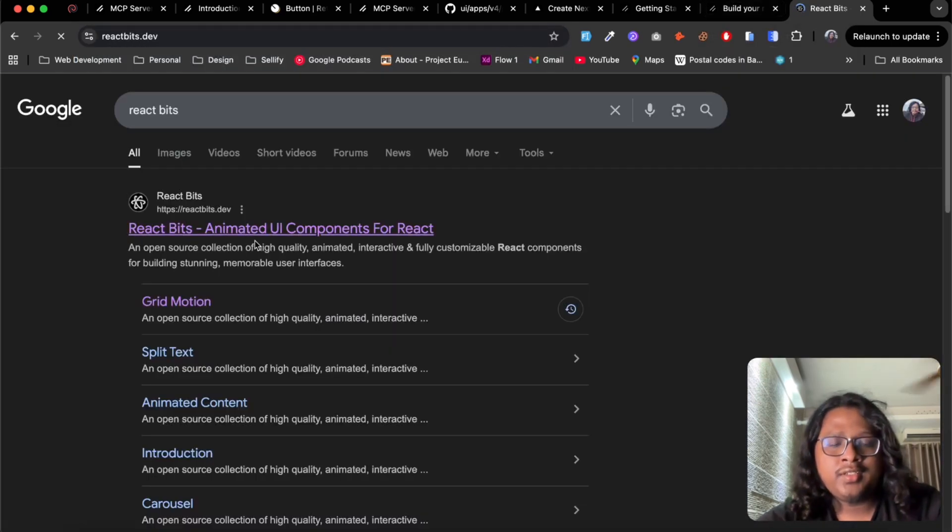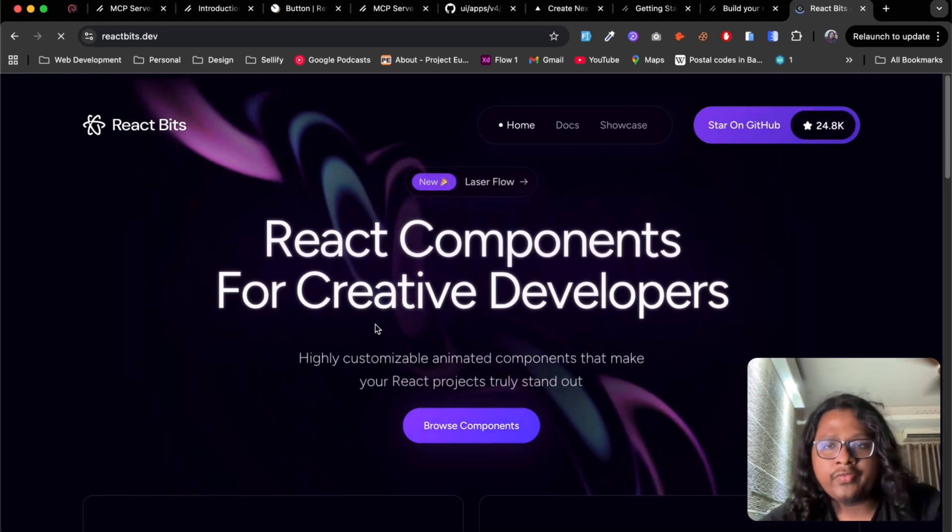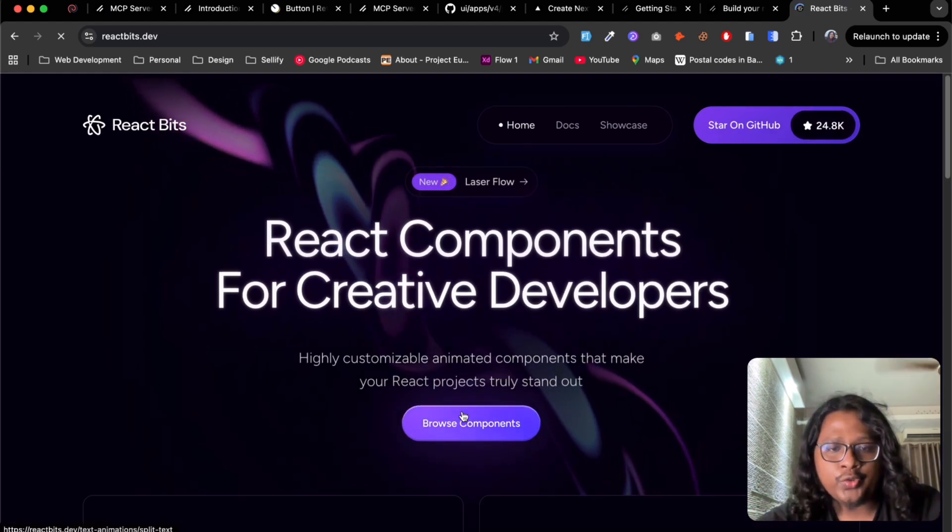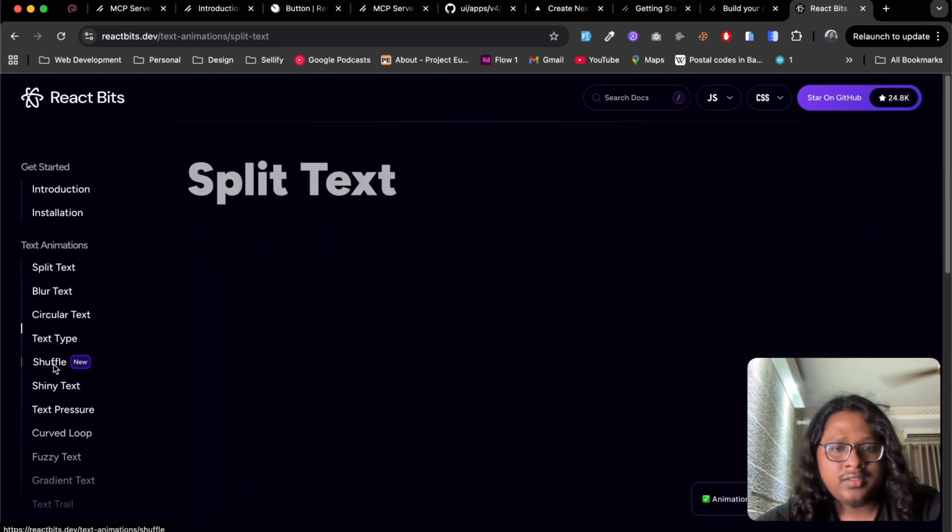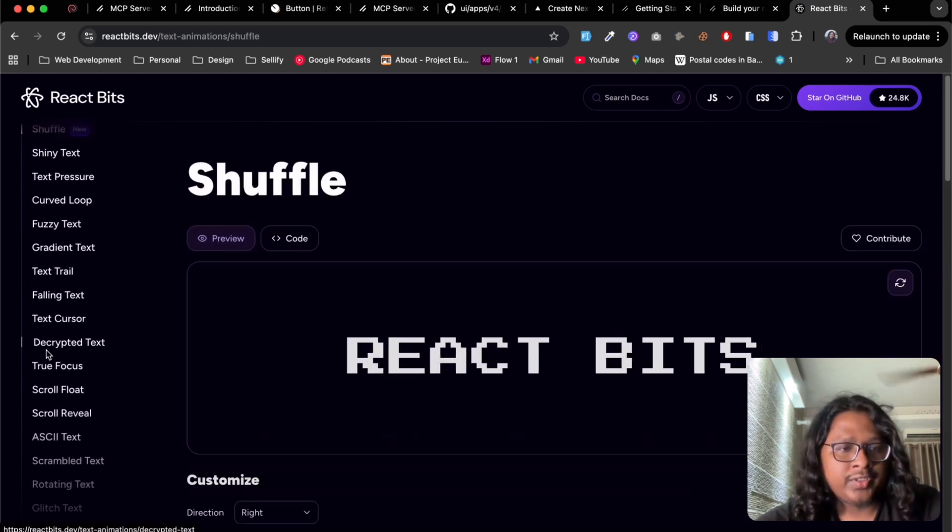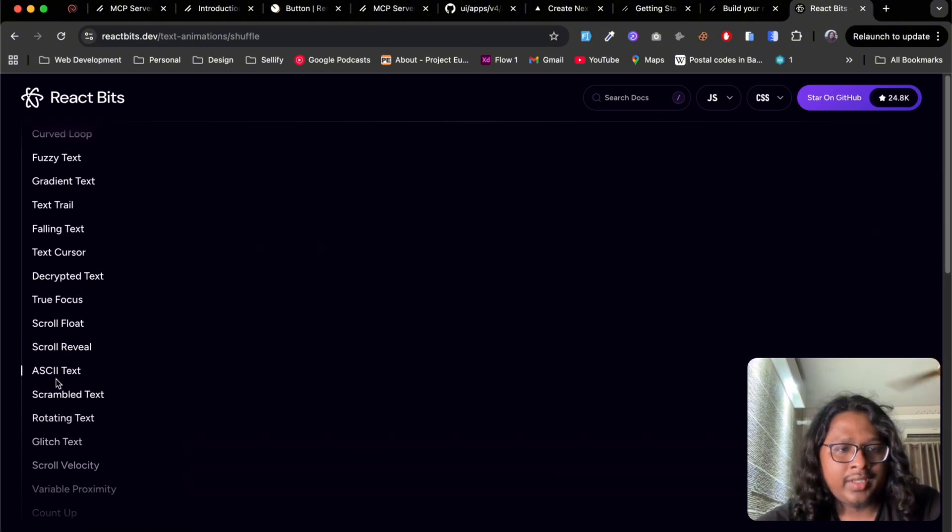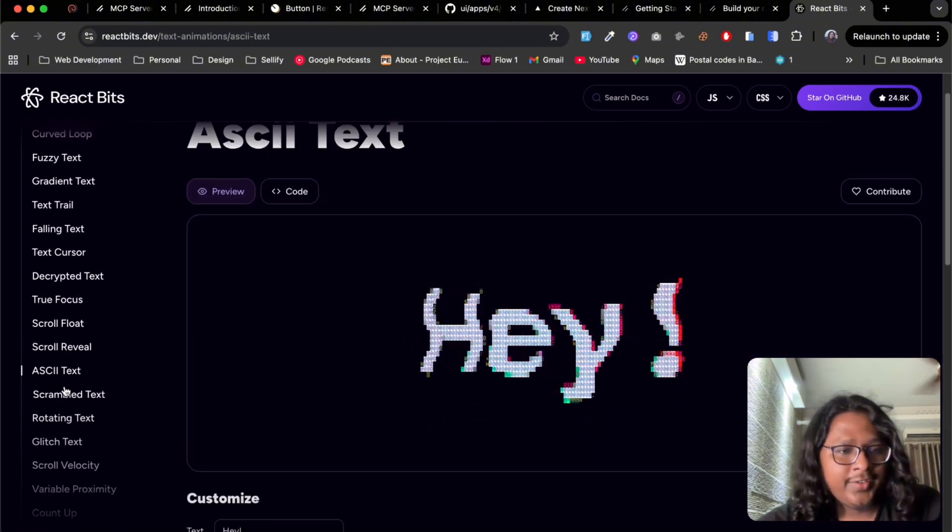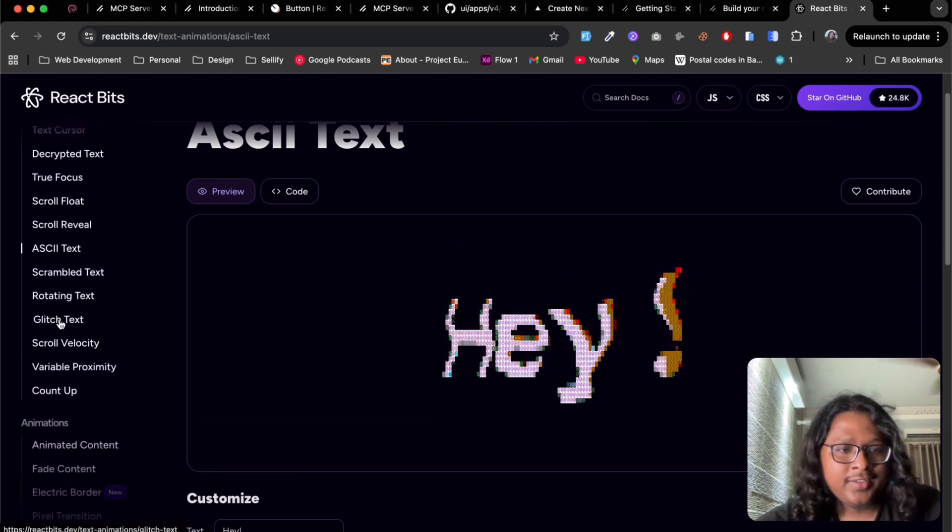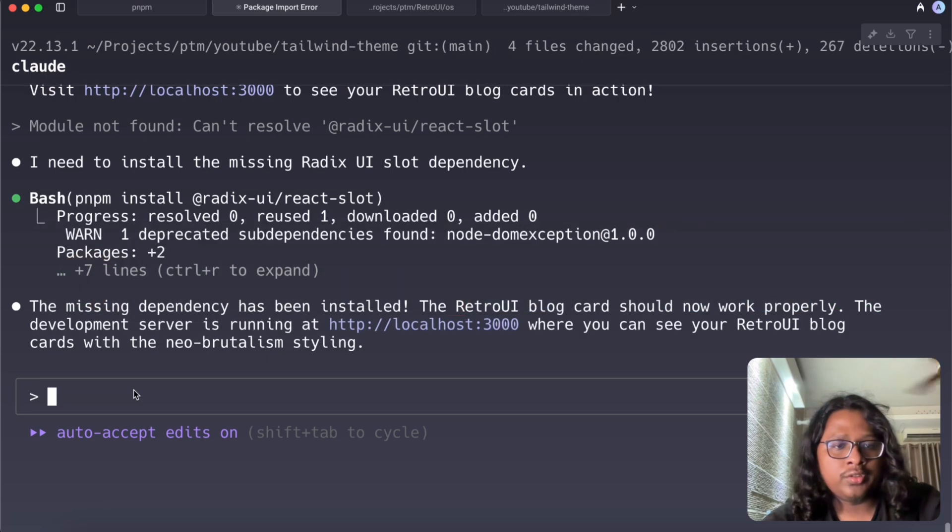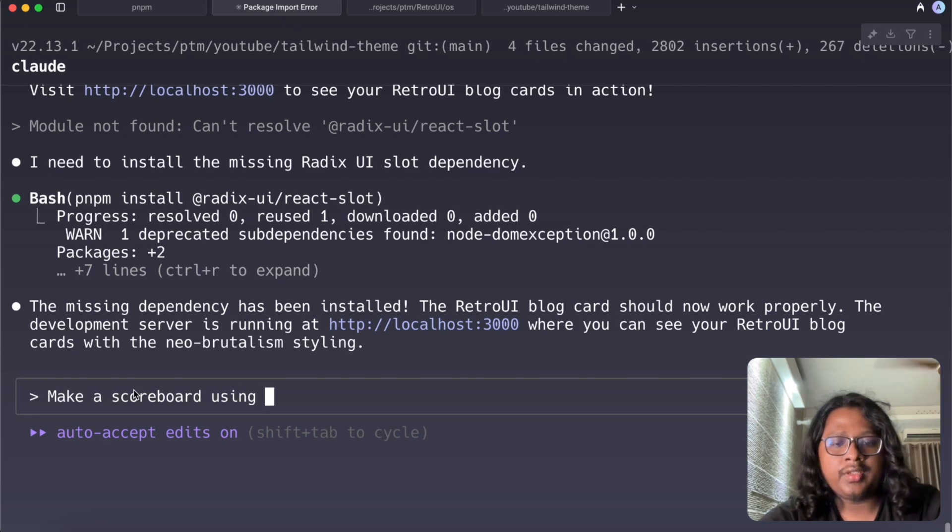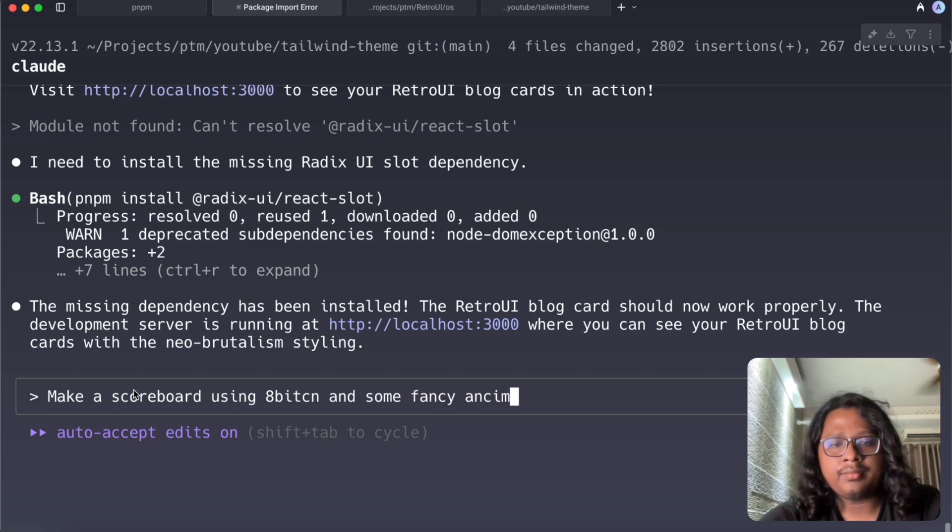I believe yes this, and this has some super fancy animations. If I show you some examples you can see the split text, this shuffle. There are a bunch of other ones. I like this one a lot, ASCII text which looks super fancy and hacky and stuff. There's also glitch, I like this one a lot as well.